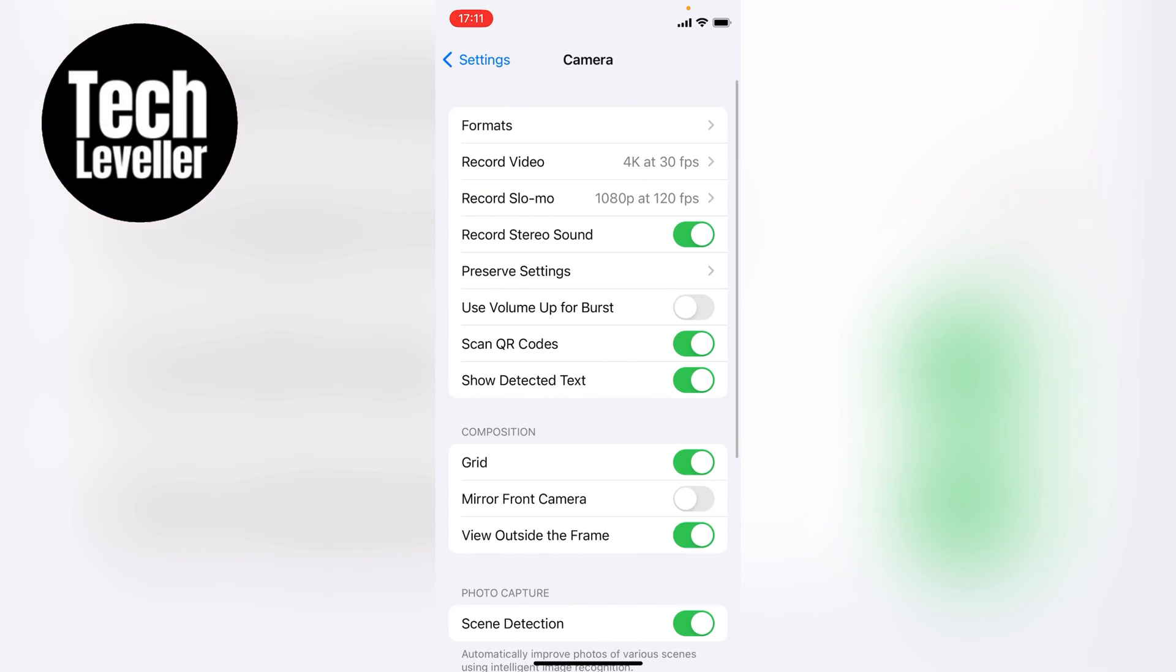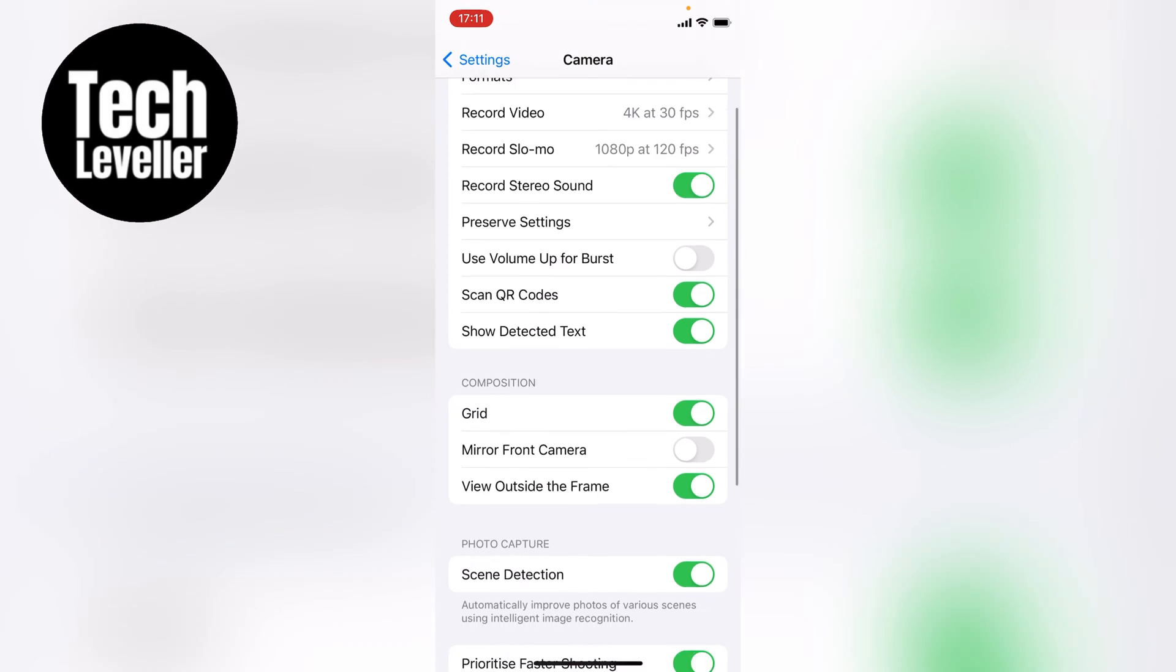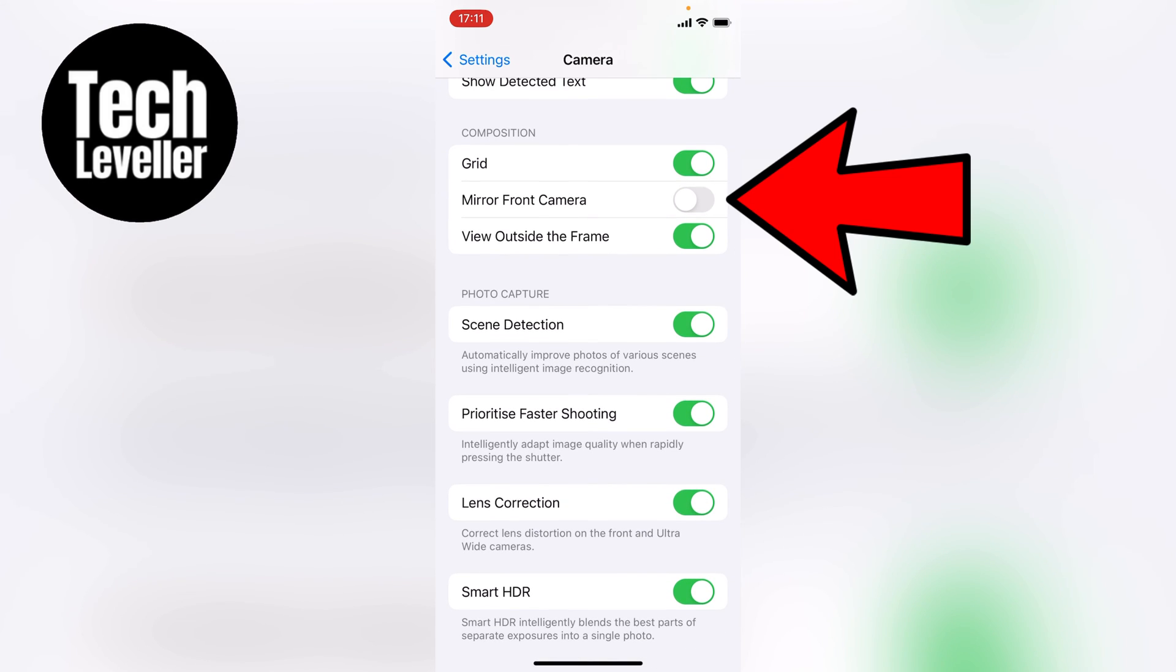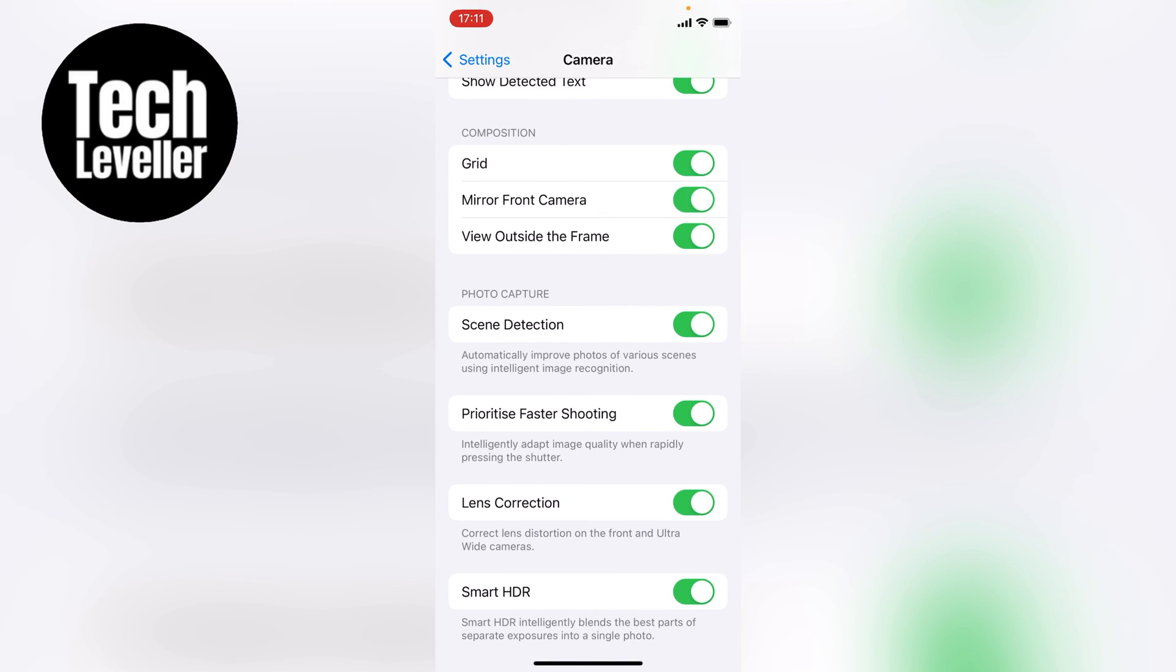You want to swipe down and you'll see this section here: mirror front camera. You want to tap this on. Now all photos you take from now on with the front camera will be inverted.